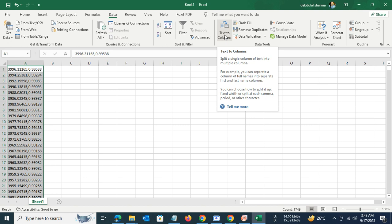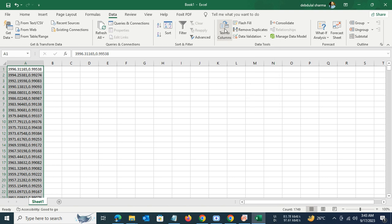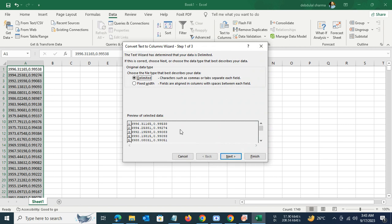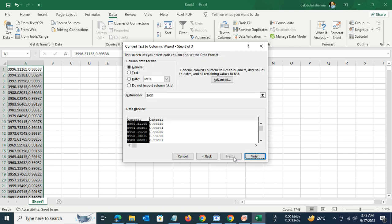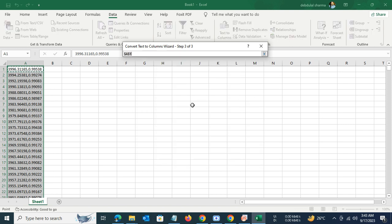We will select the text to column feature, leave the delimited function highlighted, then go to next. Select the appropriate delimiter which we want to eliminate. It's not the tab here, it should be the comma. Then click on next again and select a destination column. Let me set the destination column as B1.